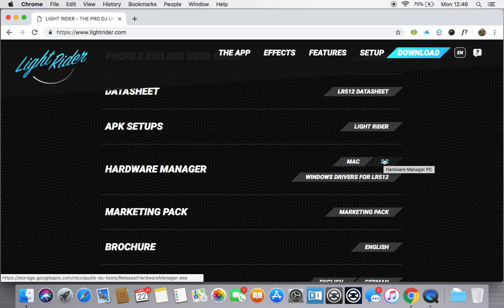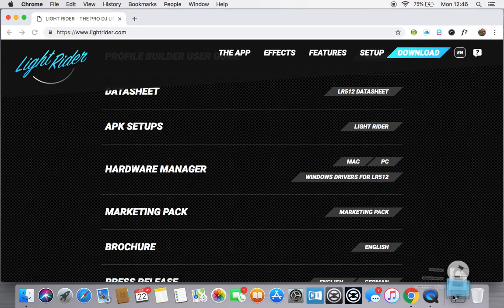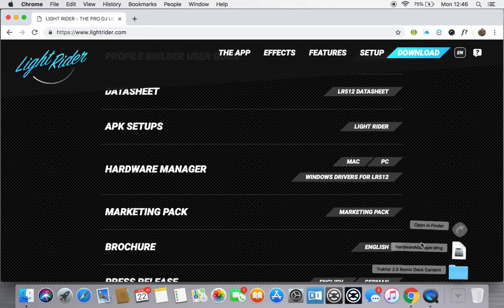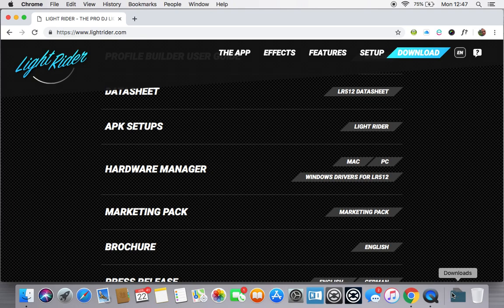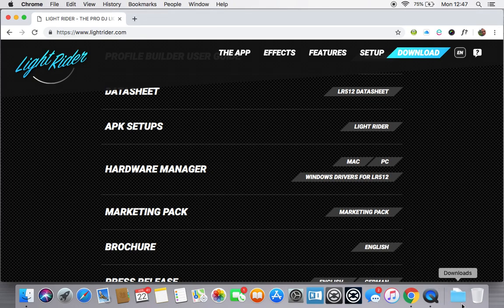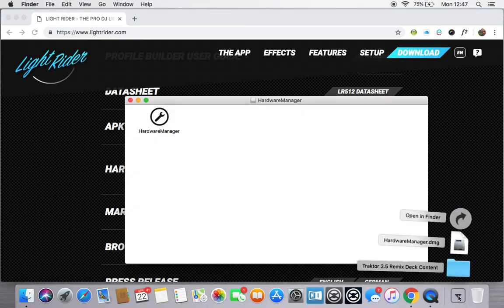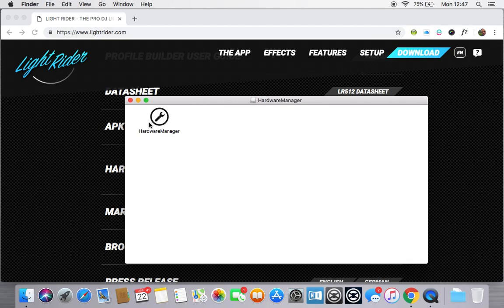If you download either one of those, I'm using a Mac at the moment, the Mac one for example will download a disk image. You can open it up, you can see what the disk image looks like, you'll just see a little icon for Hardware Manager and hopefully we'll be able to start this. Just click this, and you'll get Hardware Manager.